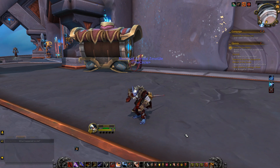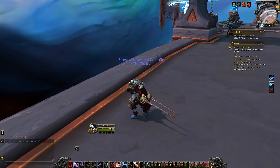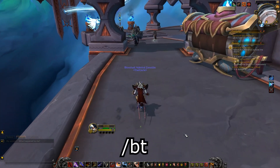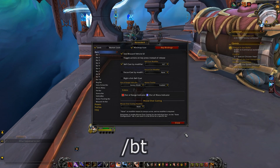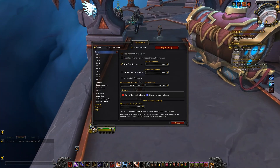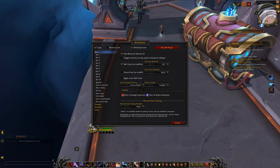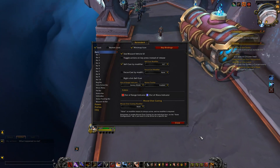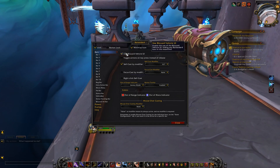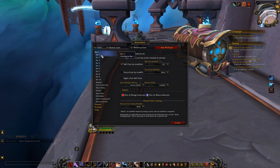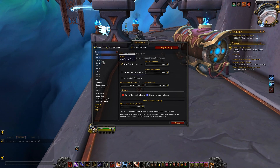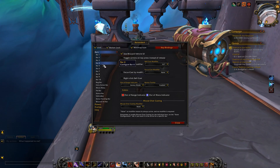Once you've installed Bartender, you'll be able to open the user interface by typing forward slash BT. Once you're in the Bartender UI, you'll see a bunch of clickable named subsections for things like Bar 1, Bar 2, Bar 3, etc.